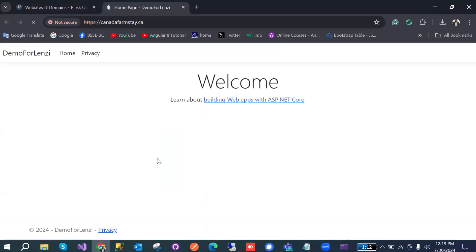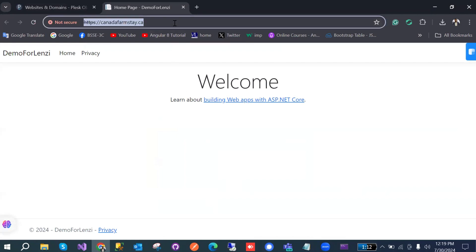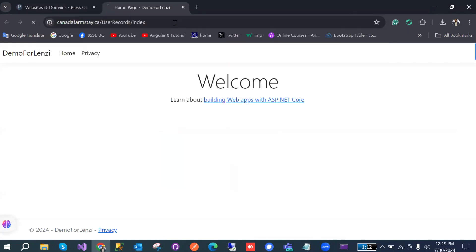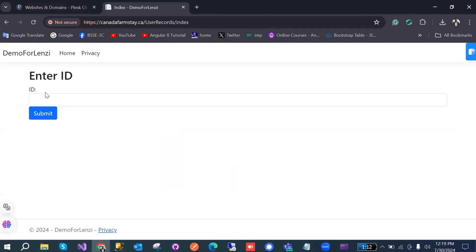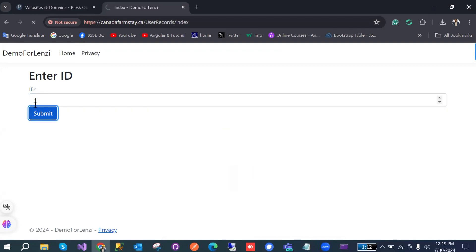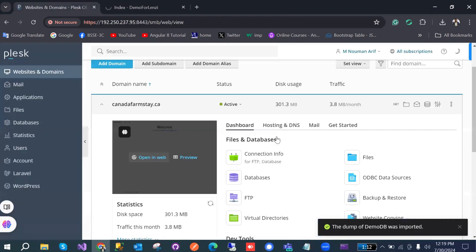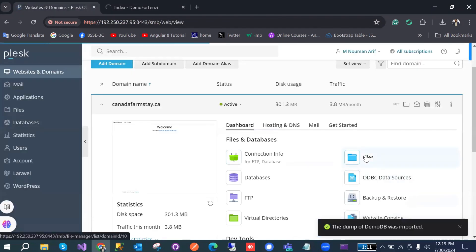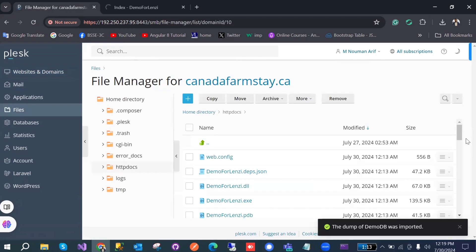Now go to Websites and Domains, click on the Application page, and it will open the application. When we try to search a user ID, it will give an error because there are a few settings we still need to change in the published files.